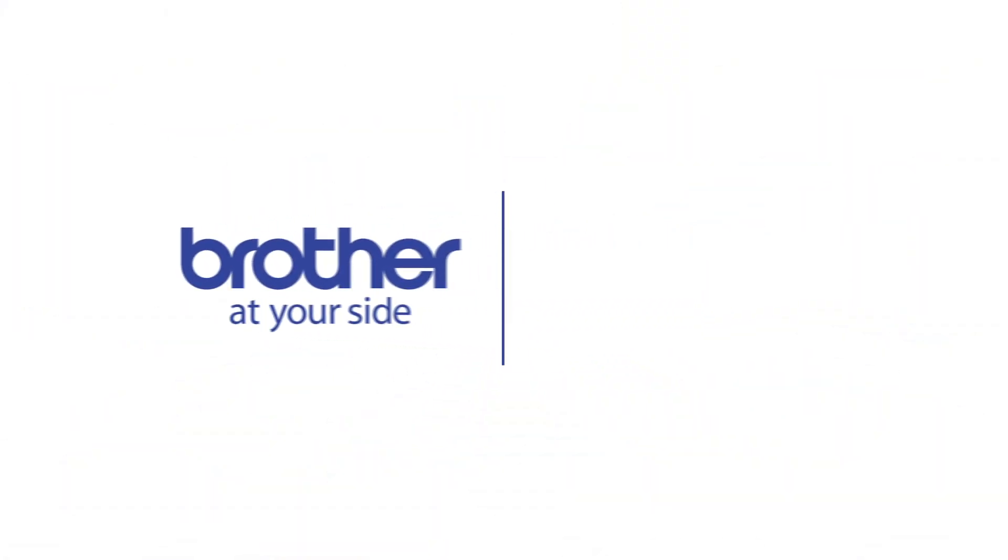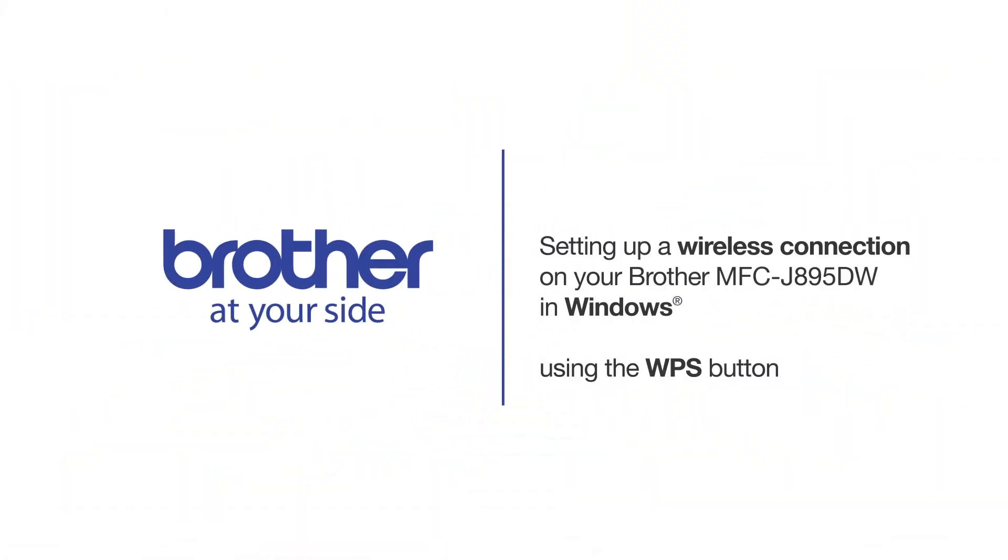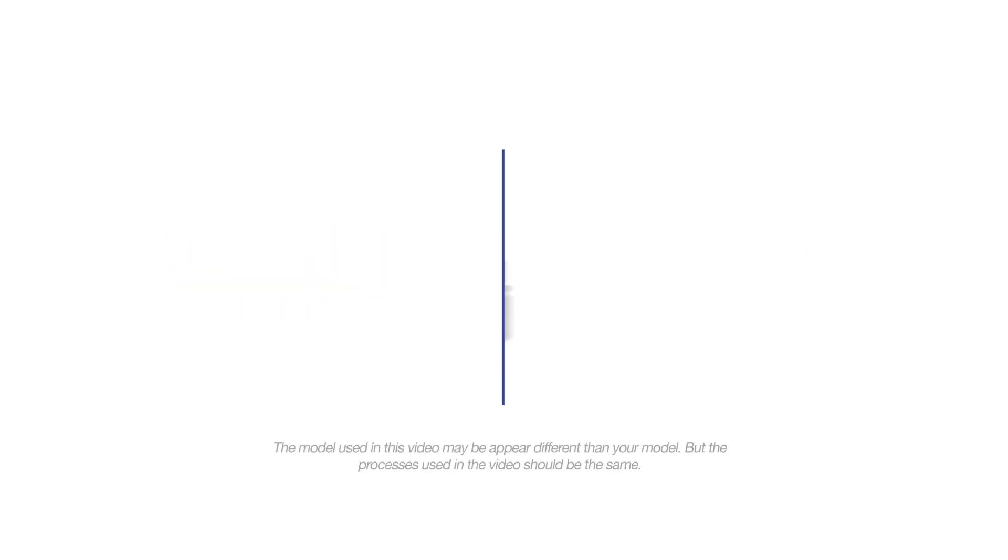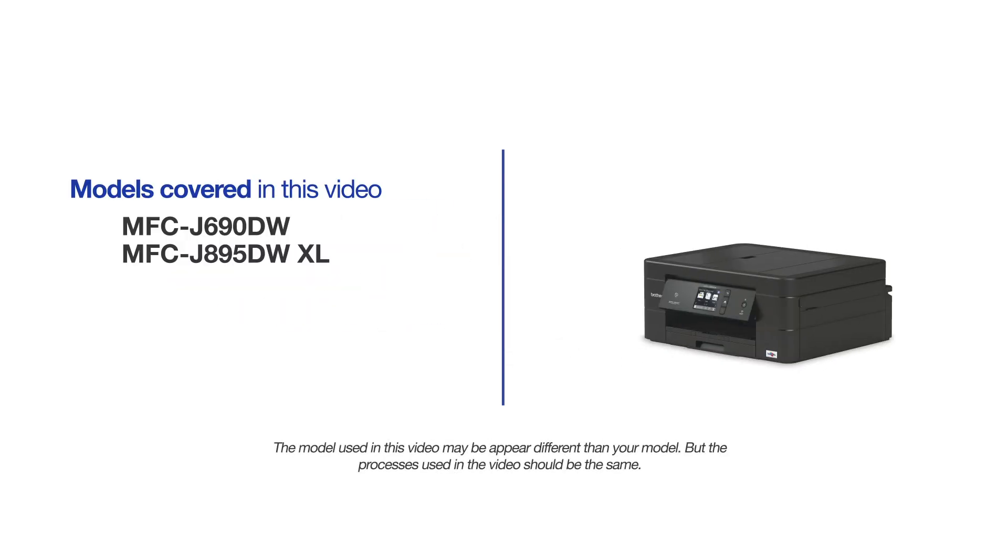Welcome! Today we're going to connect your Brother MFC-J895DW on a wireless network using the WPS button. This video will cover multiple models and operating systems. Even though your machine may not match the model on the screen, the overall process will be the same.